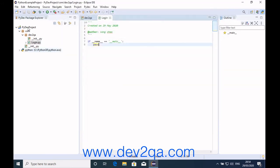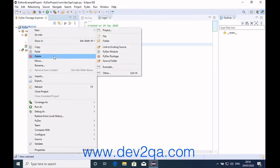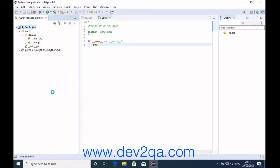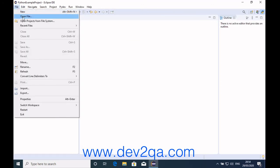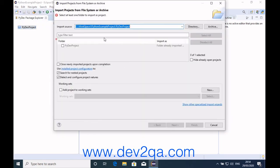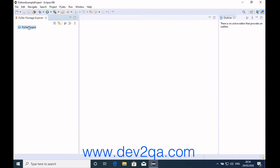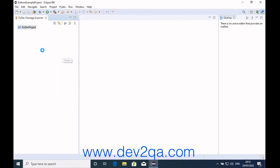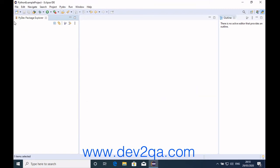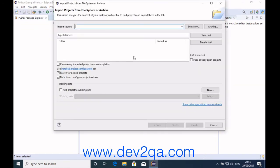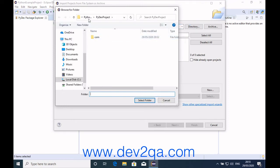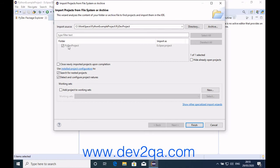We can close this PyDev project. Then we can open the project again. You should select at least one folder to import as a project. Since the folder is already imported, we need to remove it from the IDE first. Delete it, but do not check the delete content checkbox. Now we can open it again. Open Project from File System, click directory, and select the PyDev project.